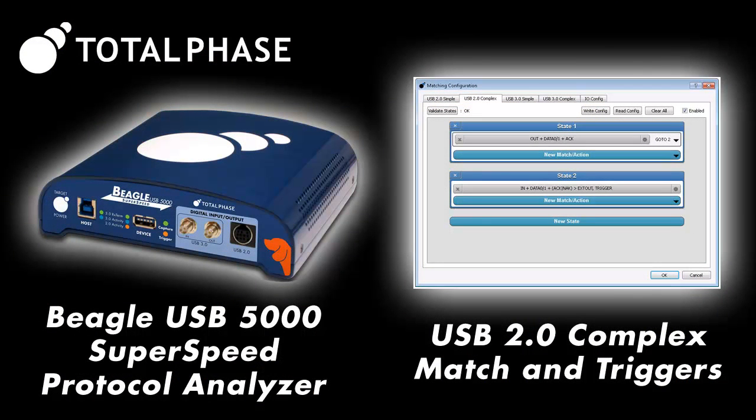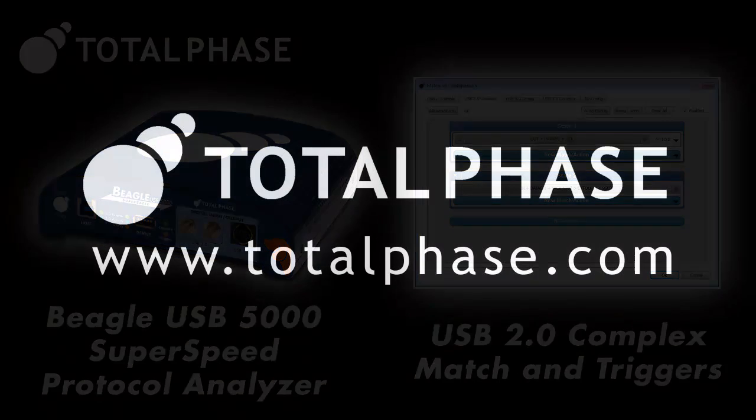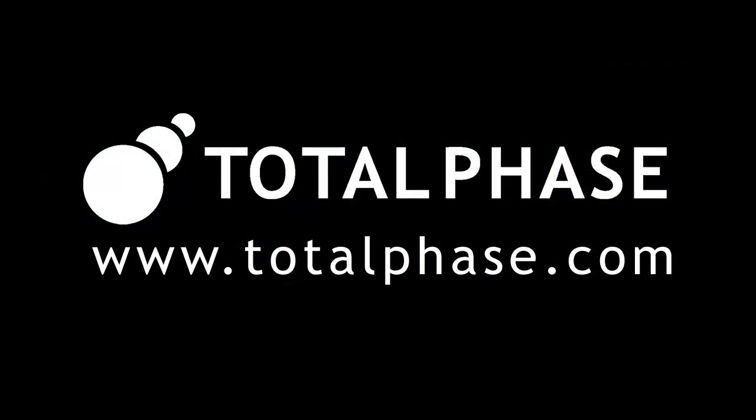For more information about this feature and the other capabilities of the Beagle USB 5000 analyzer, please visit Total Phase at www.totalphase.com.